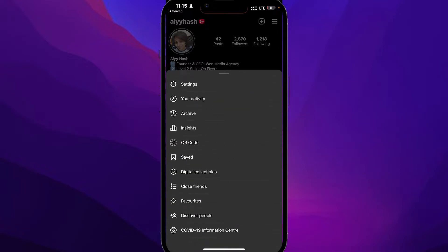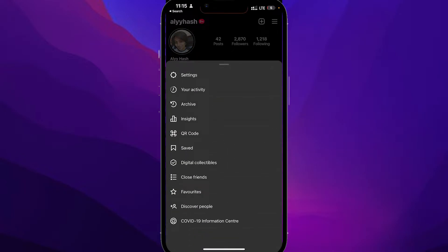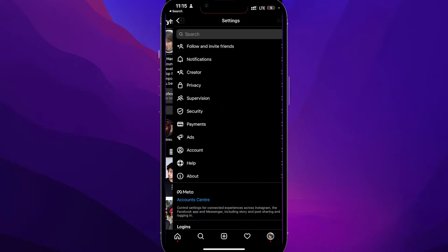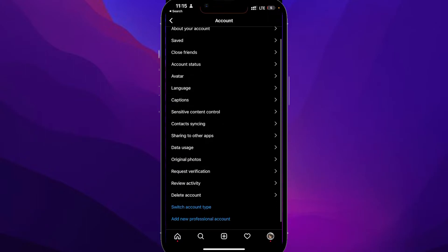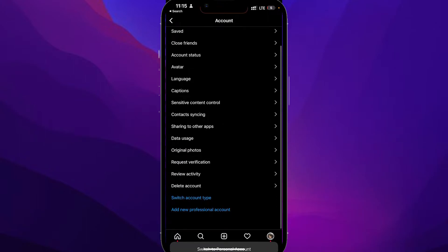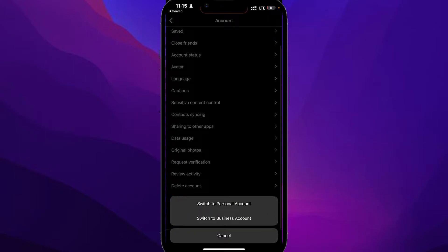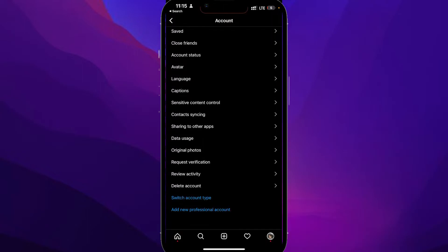Then click on Settings. After that, simply click on Account, and from there just click on Switch Account Type, and then switch to a personal account.